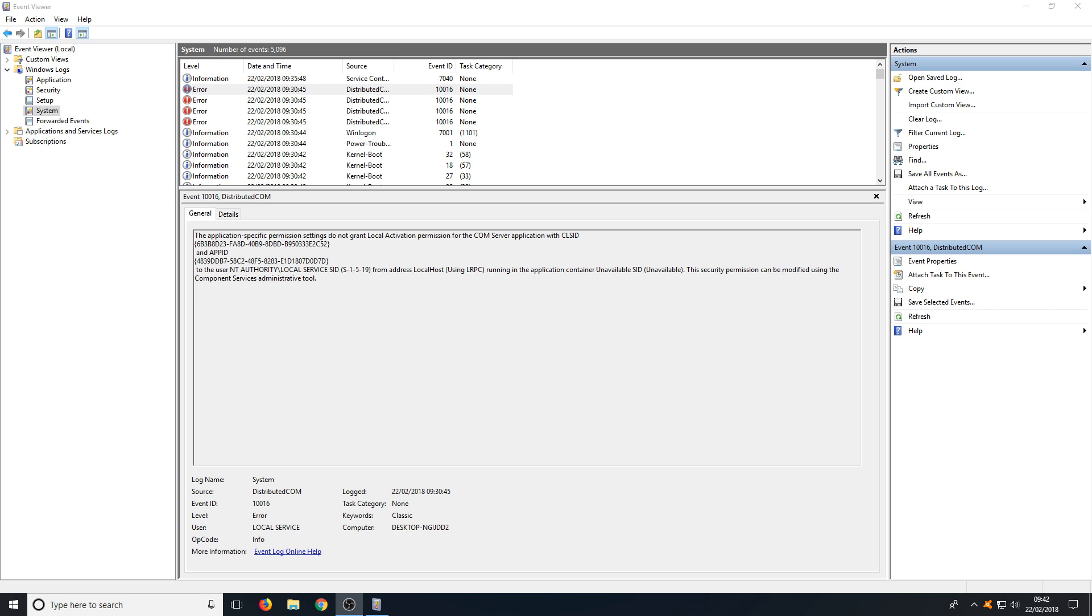Sometimes it might take a little bit of research. For example you might have to go into one or two forums and just read a little bit more about the error and how to resolve the issue.